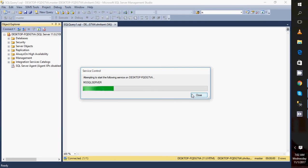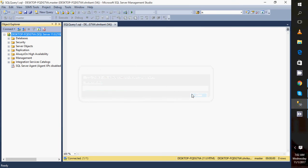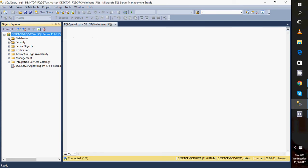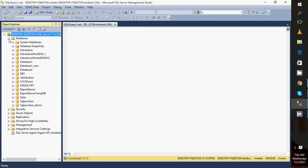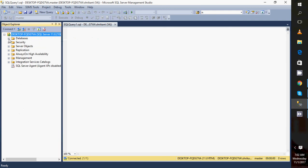In this way we can start, stop, and restart the service. Now you can see the green symbol here. Previously it was red. This is the way we can start, restart, and stop the SQL Server.